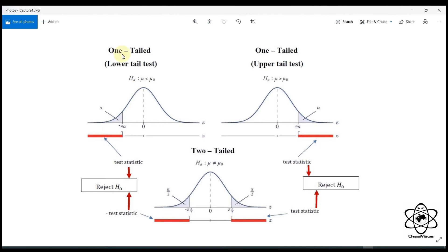We are going to talk about this distribution. We are going to talk about the value of alpha.